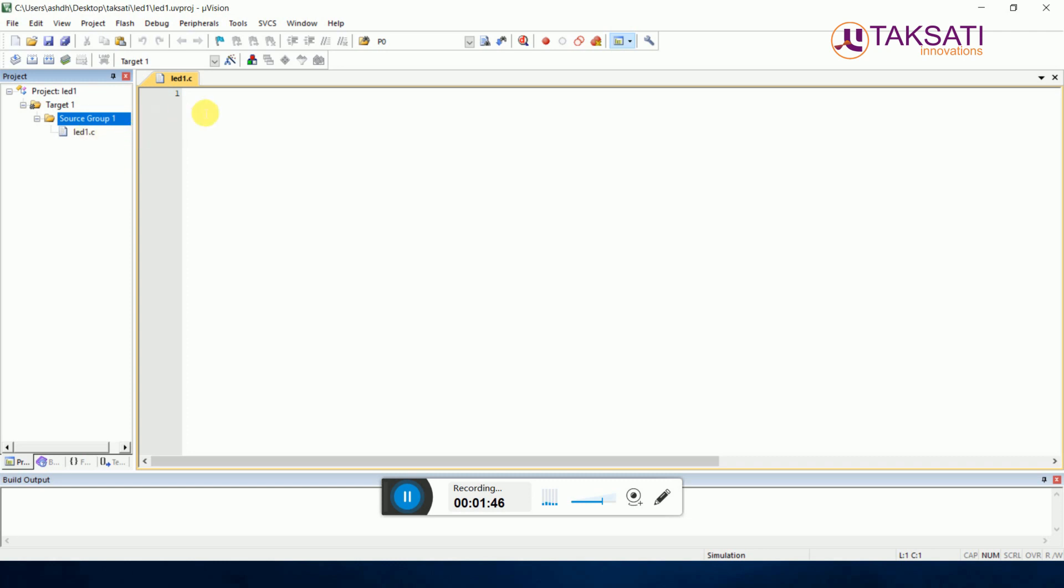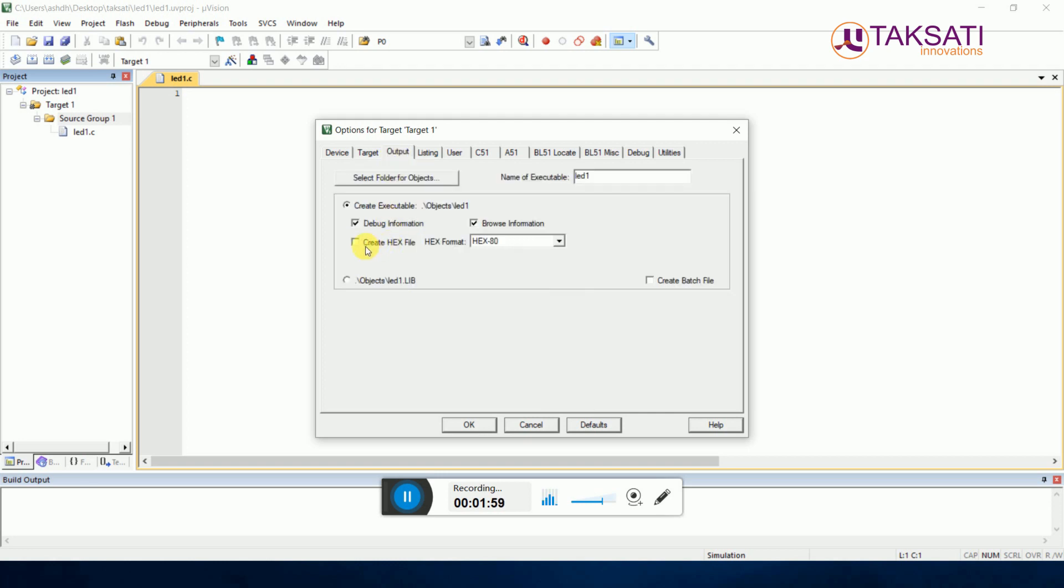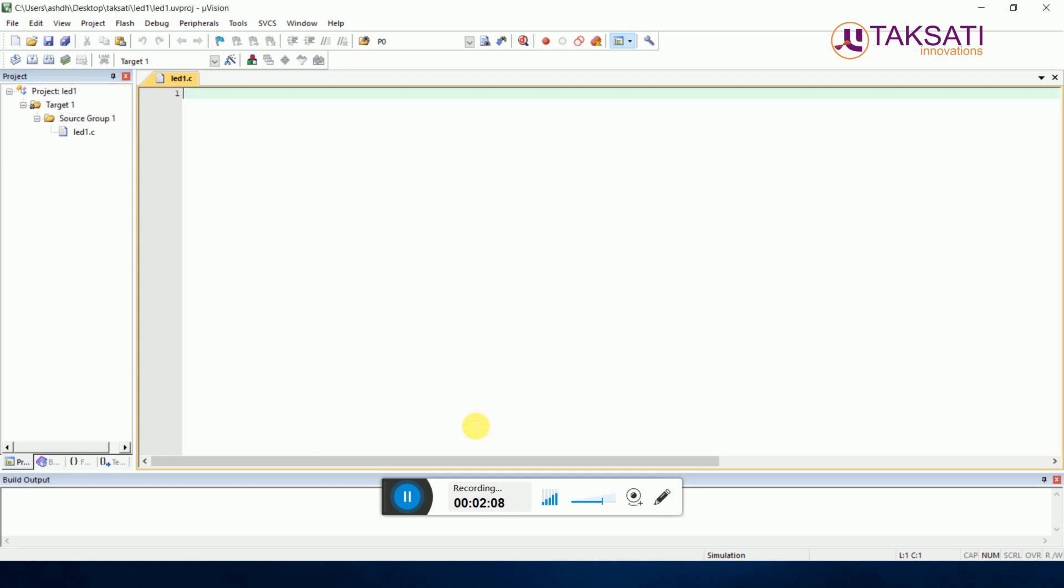Then go to Options for Target. Here we will change the frequency to 11.0592. Then go to Output and click on Create Hex File. The hex file will be created by clicking on this, otherwise the hex file will not be created. Then click on OK. Now our window is ready to program. I will write a simple three-line code.